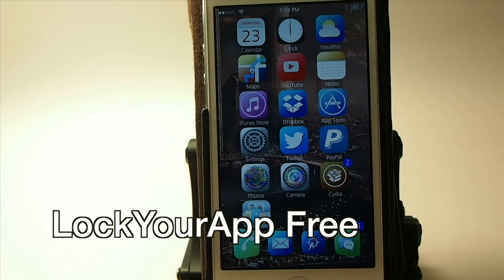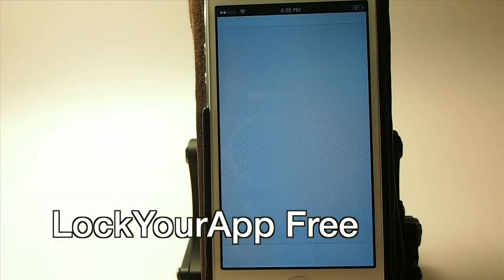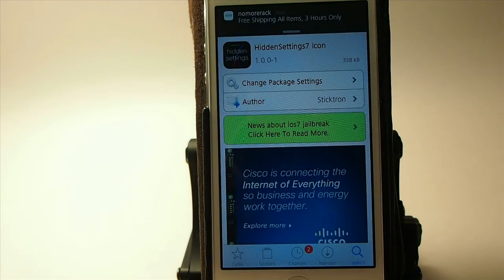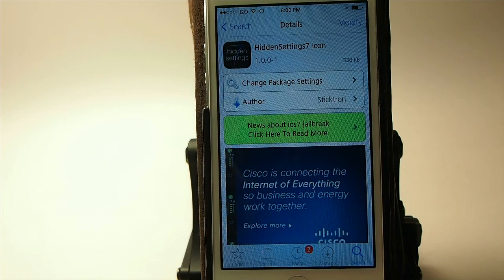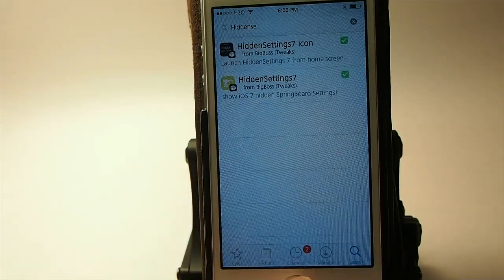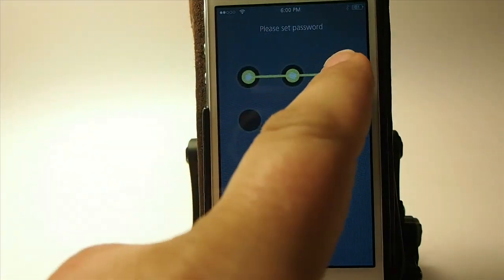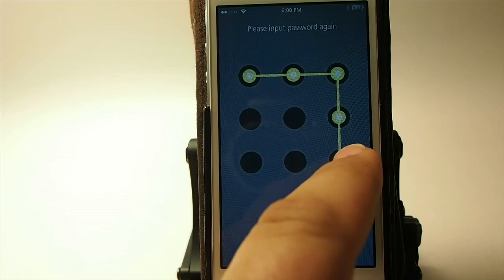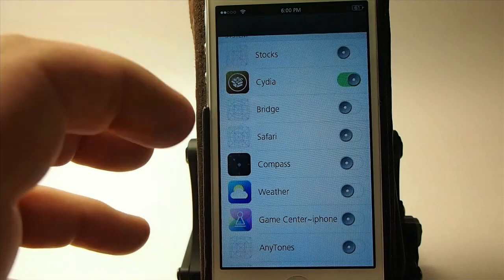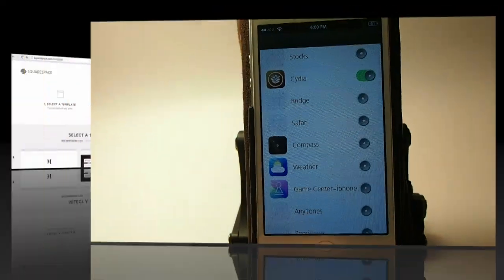The next one is called Lock Your App Free. It allows you to lock your apps — I have it on Cydia right now and I have to draw a password pattern before it will unlock. Great for keeping friends from reading your messages or emails. It has its own icon so it's sort of a standalone app. You get more features if you upgrade to the pro version, but the free version is definitely awesome.